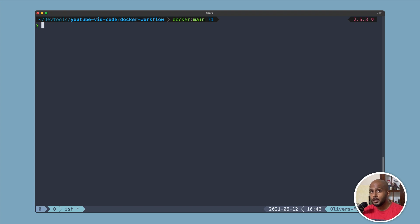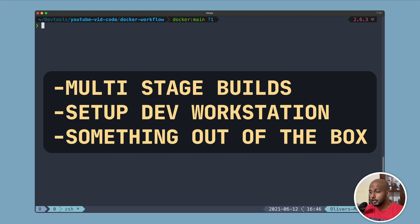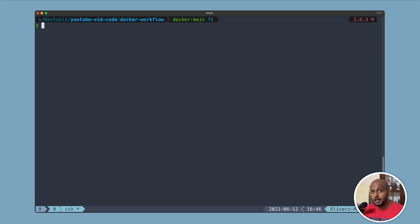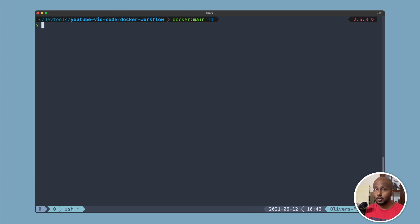Hey, welcome to the channel. Today I'm going to take you through my local development workflow with Docker. I'm going to show you how we can use multi-stage builds to create slimmed down Linux-based images. Next, we'll see when we're developing an API and we need to talk to an Elasticsearch cluster and a database, how to go about setting up my local development workstation. Let's get to it.